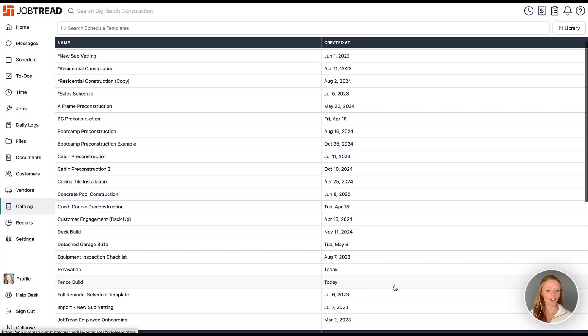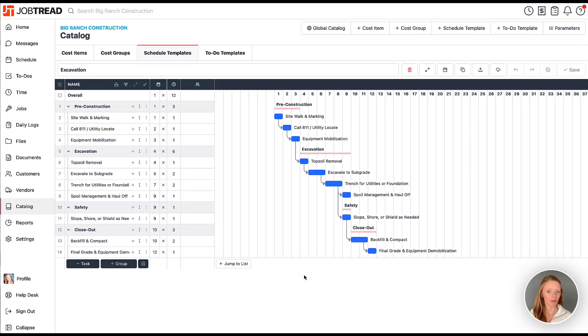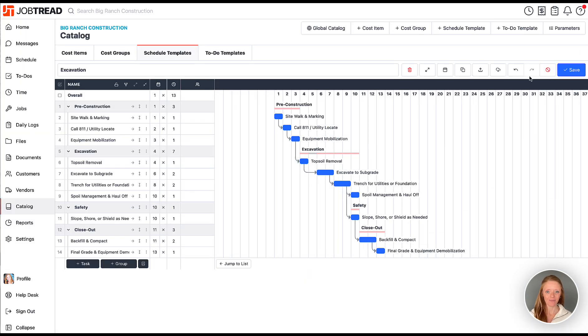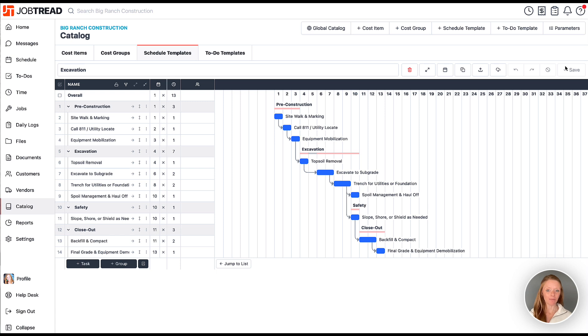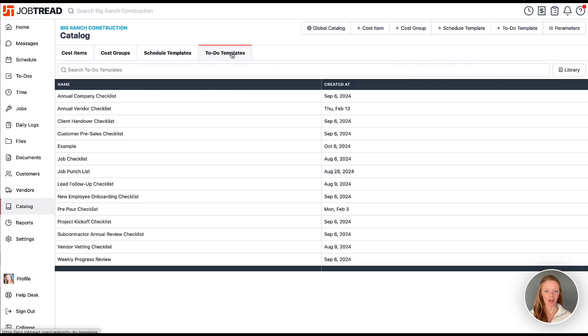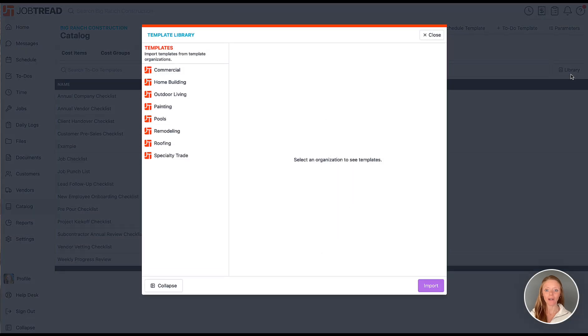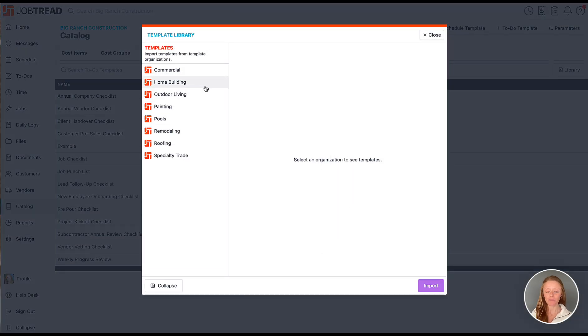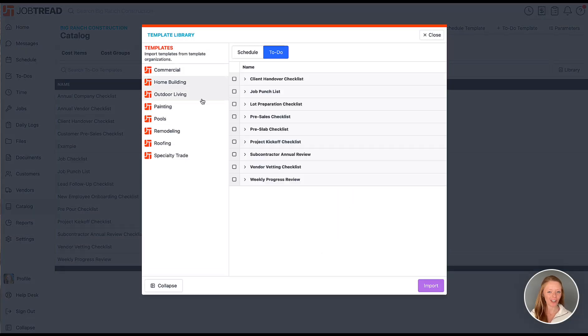Now you can edit the template for your business needs. Let's explore the to-do templates. Head to the to-dos tab. Then click on the library button and you're going to see to-do lists by industries, just like your schedules.